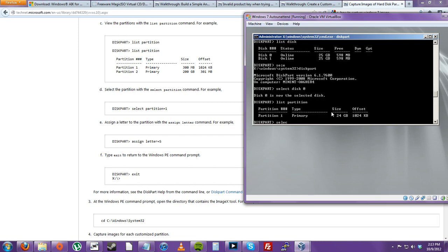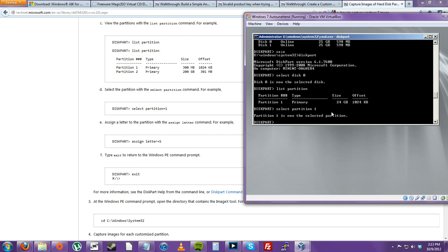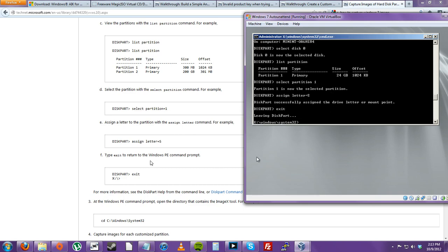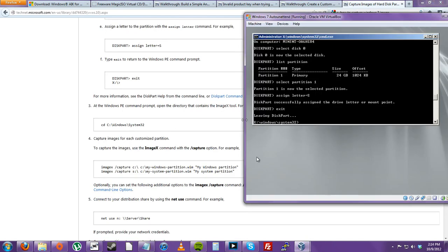Let's get started. We'll do the same — assign a drive letter. Now that we've exited out of System32, we would like to run imagex to capture the C drive onto the C drive, windows partition dot wim.